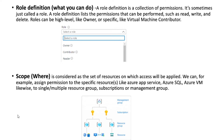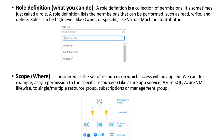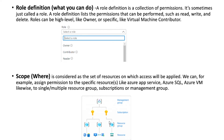Scope is where the access will be applied — the set of resources on which access is enforced. We can assign permissions to specific resources like Azure App Service, Azure SQL, or Azure VMs. There are four scope levels: management group at the top, then subscription, then resource group, then resources. If you assign a permission at the management group level, that user will have access to all subscriptions, resource groups, and resources underneath. Typically in practice, access is provided at the resource group or resource level.